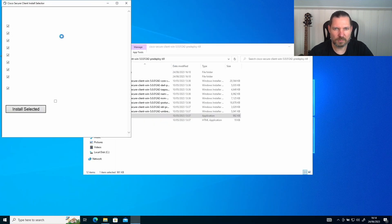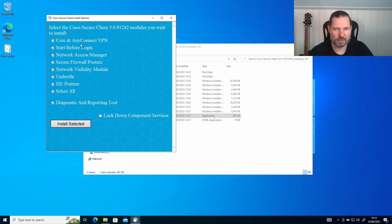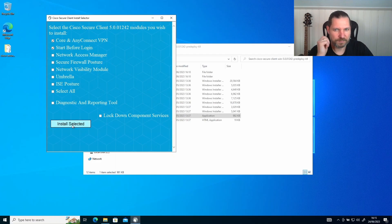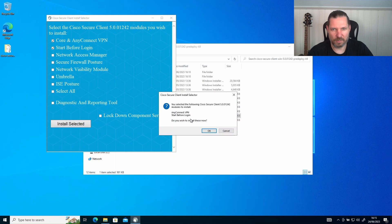Now you will need to select two modules: Core AnyConnect VPN and Start Before Login. Click install and confirm the modules with OK.